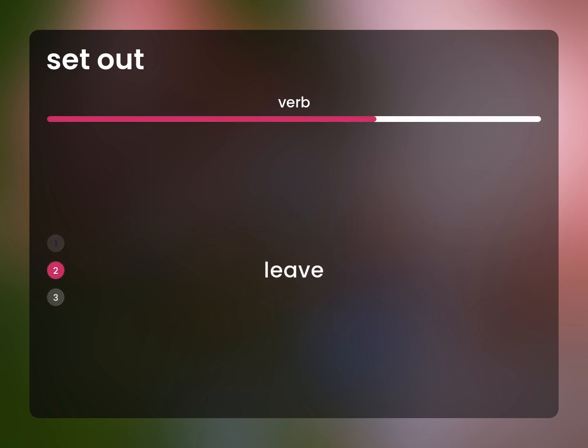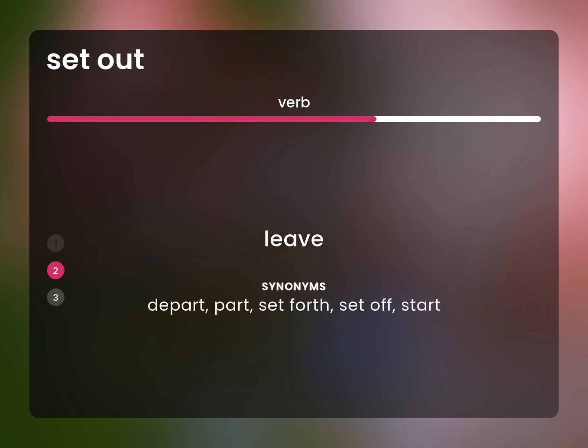Leave. Depart, part, set forth, set off, start.